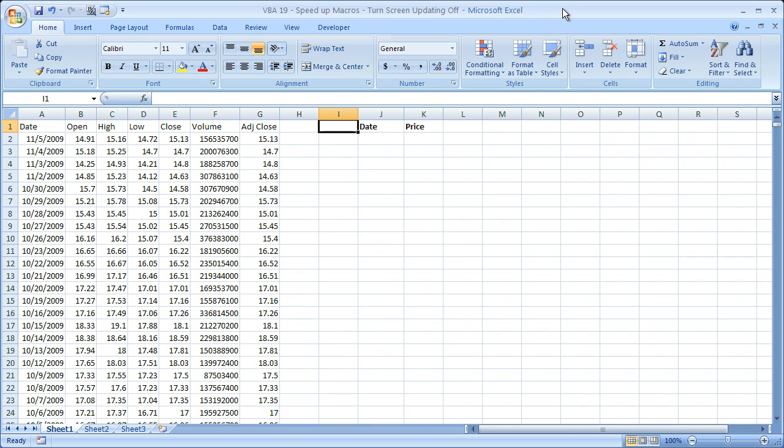Hi and welcome to this tutorial. Here I'm going to be showing you how to speed up your macros by turning off the screen updating feature in Excel. Now if you'd like to get this workbook, go to teachexcel.com, search for the video tutorial, and you can download it there.